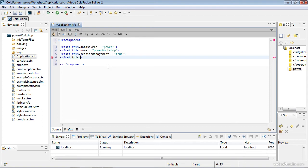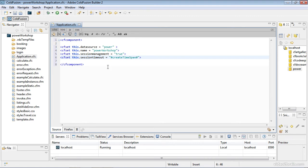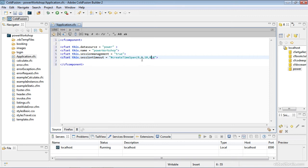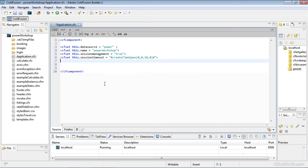That turned on the ability to use session variables within ColdFusion. Next is the session timeout. I'm going to set my session timeout using the createTimeSpan function. I'll capitalize the T and S using camel casing. I'm going to set session timeout to 10 minutes. The parameters are days, hours, minutes, and seconds. I do have sessions turned on within the ColdFusion administrator already. That is done by default when you install ColdFusion.